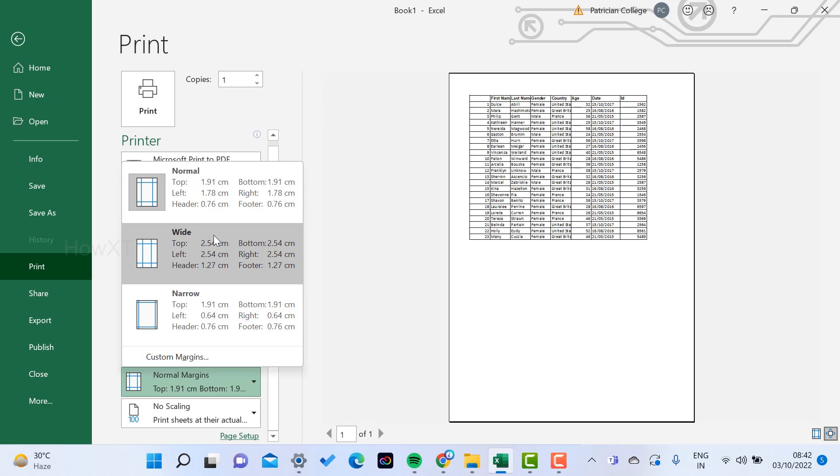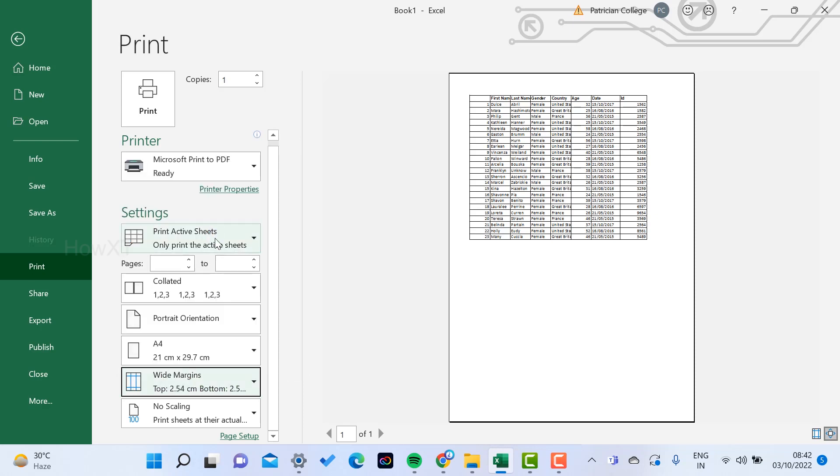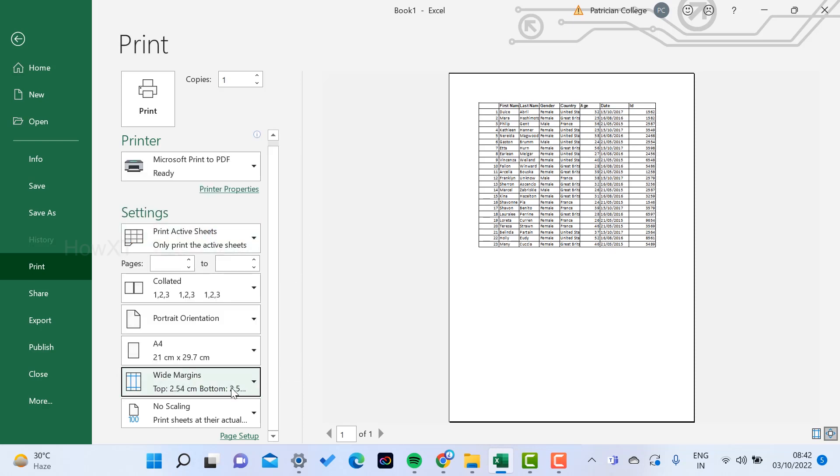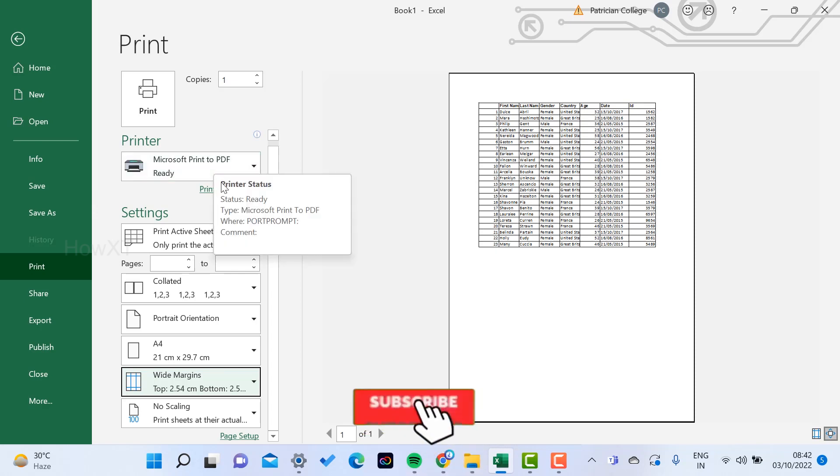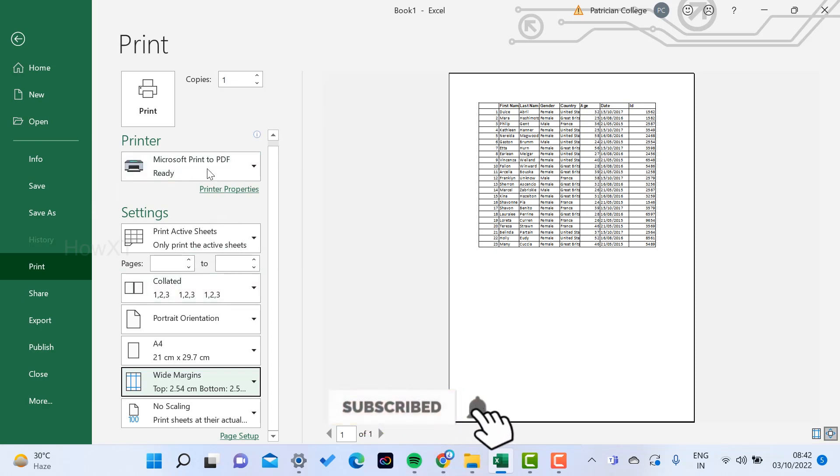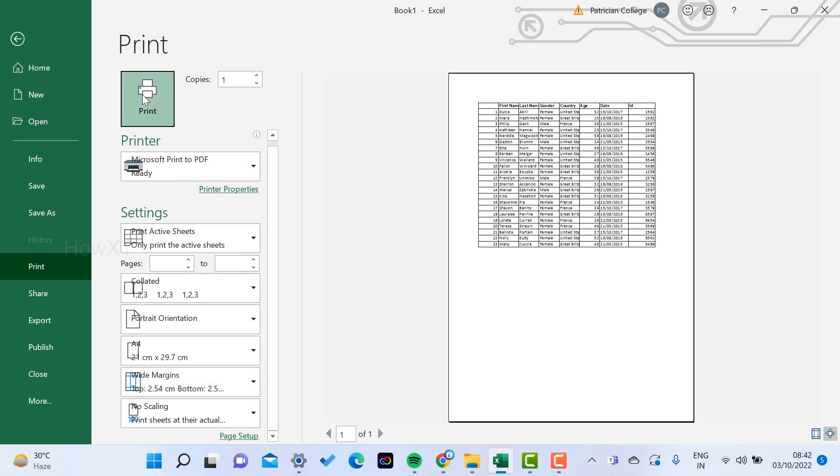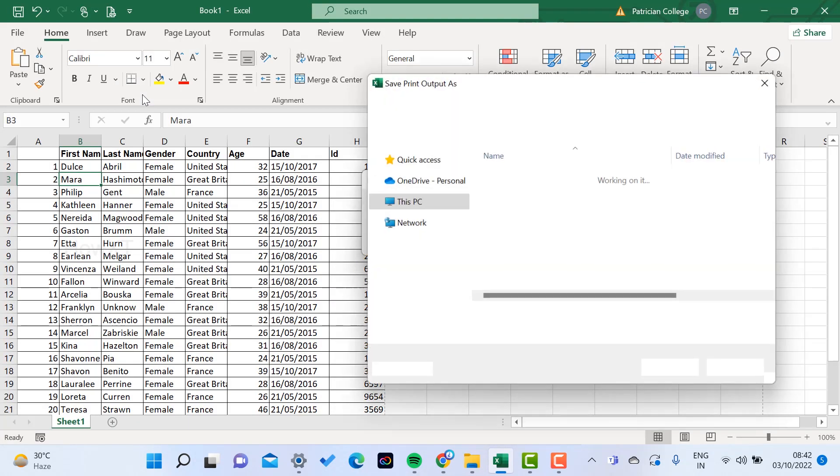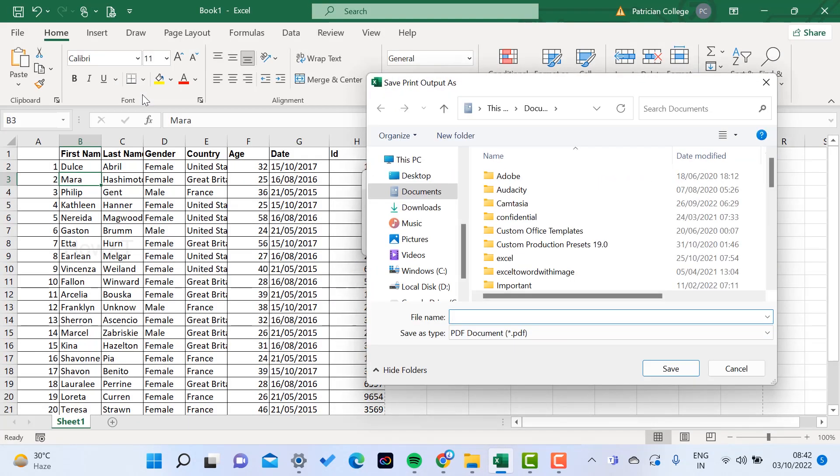If you want narrow margin, normal margin, or wide margin, you can choose and have access with the print model. You can choose and have access with Microsoft Print to PDF. Once you select this option, just click the Print option.